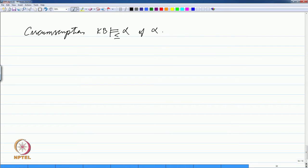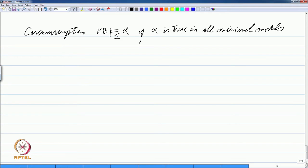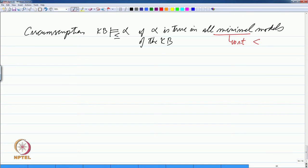Another way of saying it: under circumscription, a knowledge base entails alpha under minimal entailment if alpha is true in all minimal KB-models. The 'minimal' is with respect to the less-than relation we defined — an interpretation is less than another if its image is a subset of the other interpretation's image. Let us look at the example of birds flying.